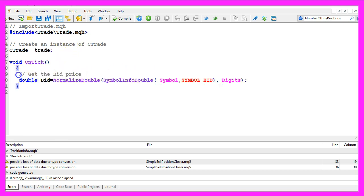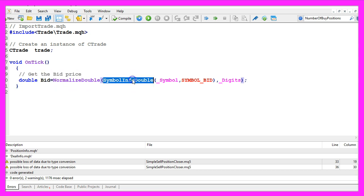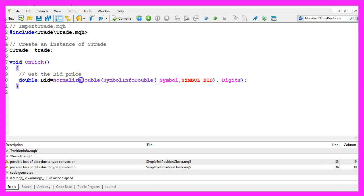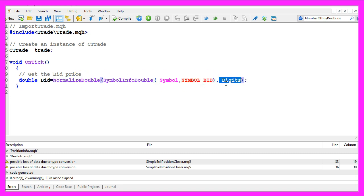First we need to get the bid price. That is done by using SymbolInfoDouble for the current symbol on the chart and we are using SYMBOL_BID all in capital letters. I also like to use NormalizeDouble and _Digits to automatically calculate the right number of digits behind the dot. That depends on the currency pair.